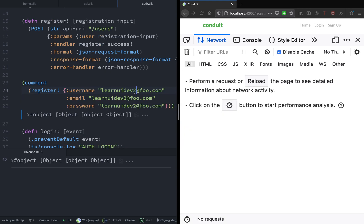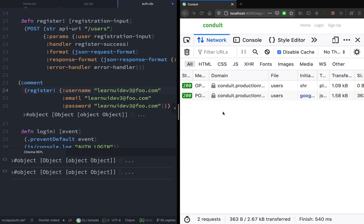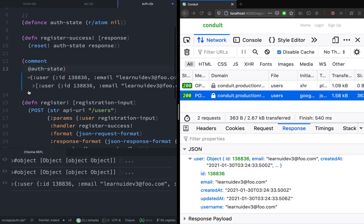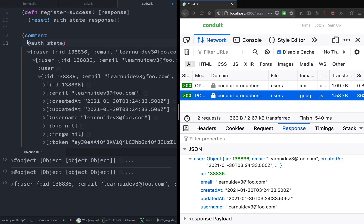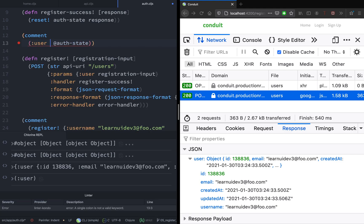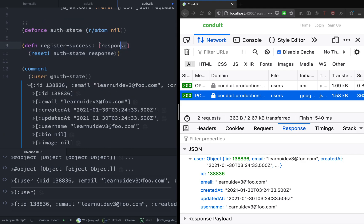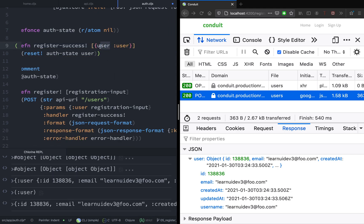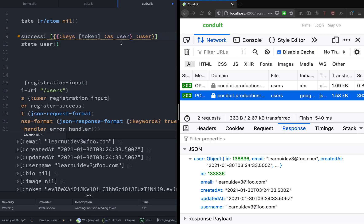There's nothing inside this auth state right now. Let's try to call this registration function again so that the response gets saved inside the atom. If we invoke this function, the response is 200 — perfect. And now if we go to the auth state, we have a map with a single key called user and the value is a map. Now instead of just saving the response, we're going to save the user itself so we don't have to go through the extra step of calling the user. So we'll destructure the user from the response and reset the auth state with the user. We're also going to take out the token from the user, because the token is what we need when making authenticated requests — the server knows through the token who the user is.